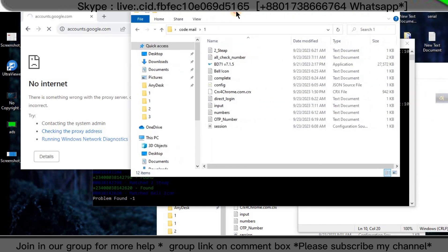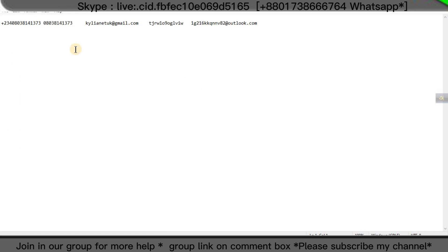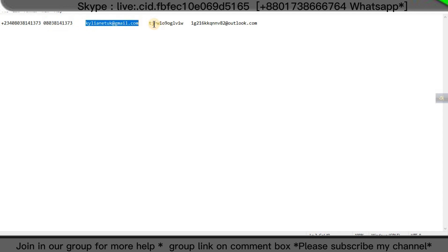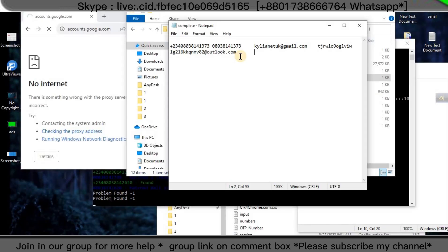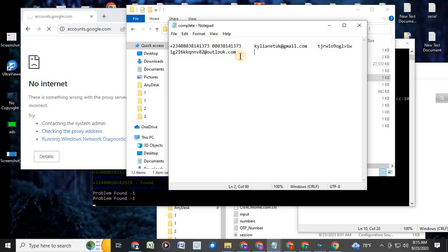This is another software from before I worked the code mail. This is the folder complete — you can see the number, the password, the mail, the password, and the recovery mail. I think you understand about this software and you will work with it. If you need support, you can inbox me by WhatsApp and Facebook.